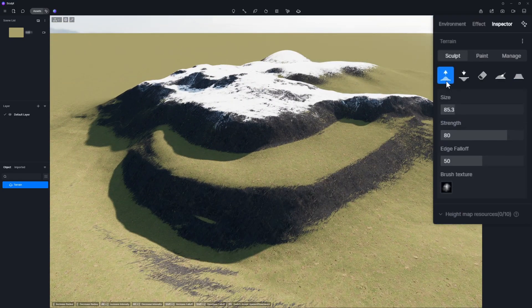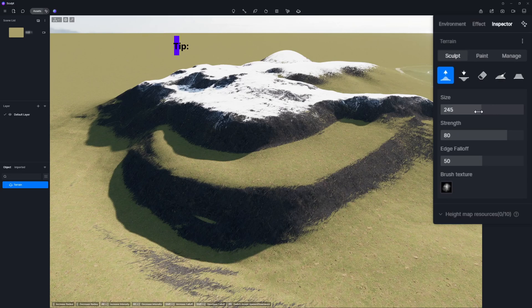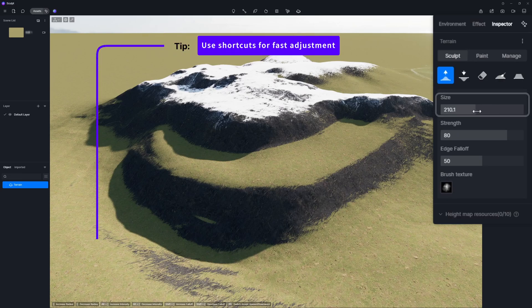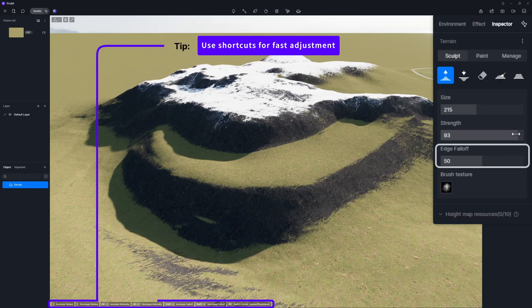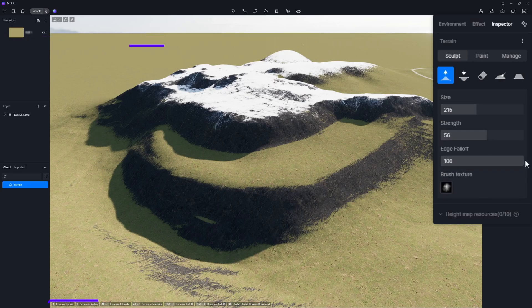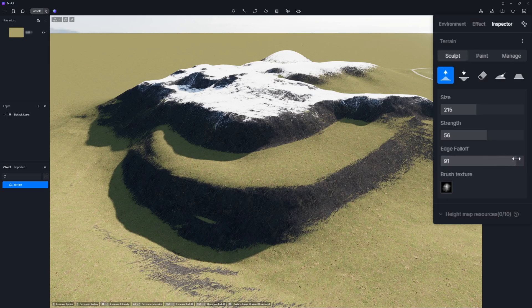Each brush comes with four customizable settings to tweak: size, strength, edge falloff, and texture. You can experiment with different combinations to achieve more sculpting effects.